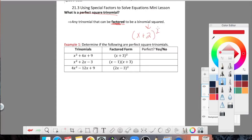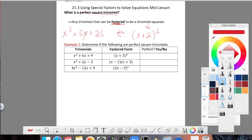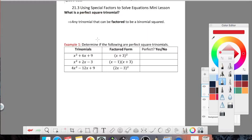You have to remember that a binomial squared is just something that looks like this. Remember that little 2 means you write it twice, so this is actually a binomial squared. So any trinomial, something like x squared plus 5x plus 25, could give you a binomial squared — going from the trinomial to that form. Let's go ahead and take a look at this first example.